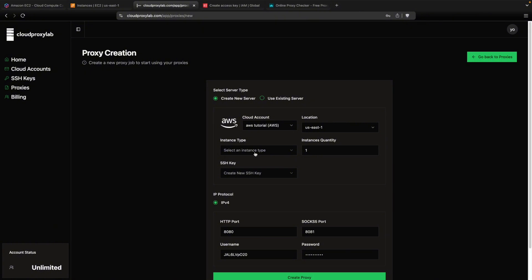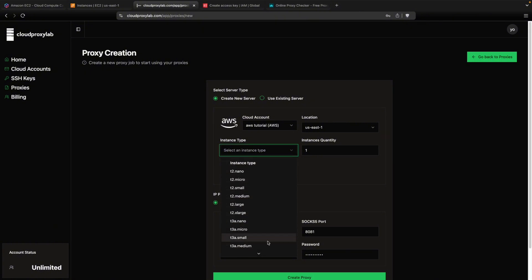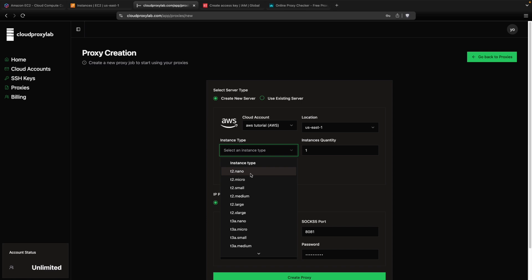Then for the instance type, you can choose any size. I recommend choosing this one as it's the cheapest. And sometimes they have a free tier. So you can also use that one. Or you can choose also this one, micro. It's also cheap.